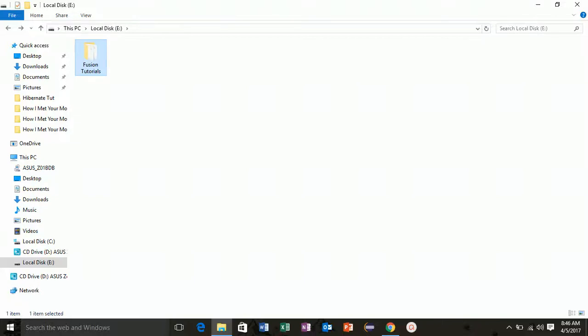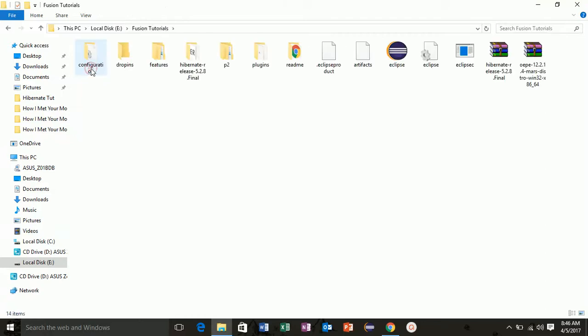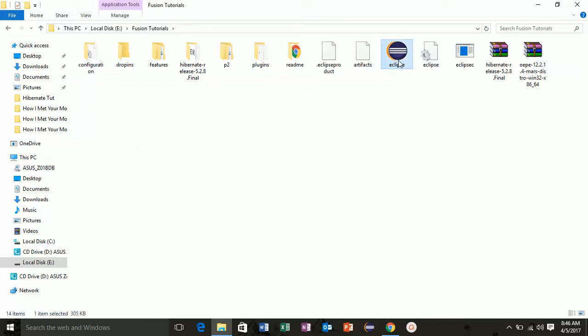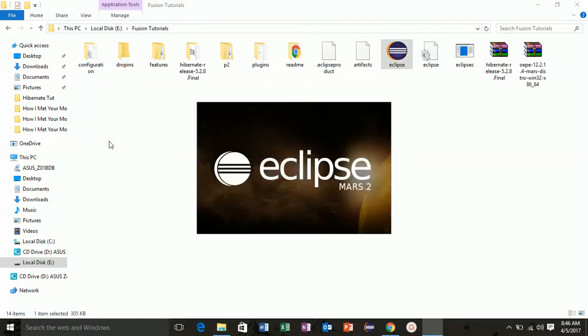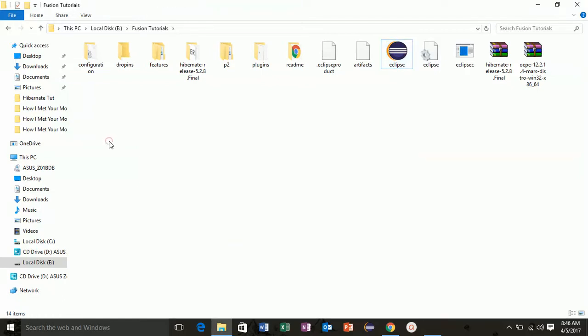Hello friends and welcome to lesson 5 of Hibernate. In this lesson we will start our Eclipse and install Hibernate plugins. Open your Fusion Tutorials folder where you have extracted your Eclipse Mars and Hibernate release. Now double-click on this Eclipse icon. On this Fusion tutorial folder, create a new folder and name this folder Fusion Workspace.